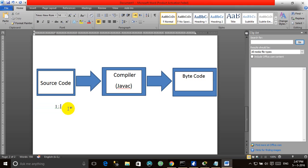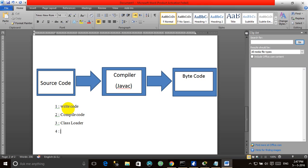The five steps are: Step 1 — Write Code. Step 2 — Compile Code. Step 3 — Class Loader. Step 4 — Byte Code Verifier. Step 5 — JVM, Java Virtual Machine.